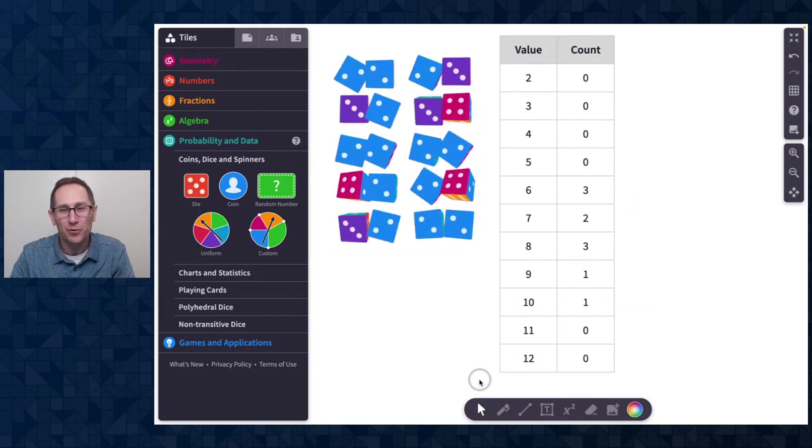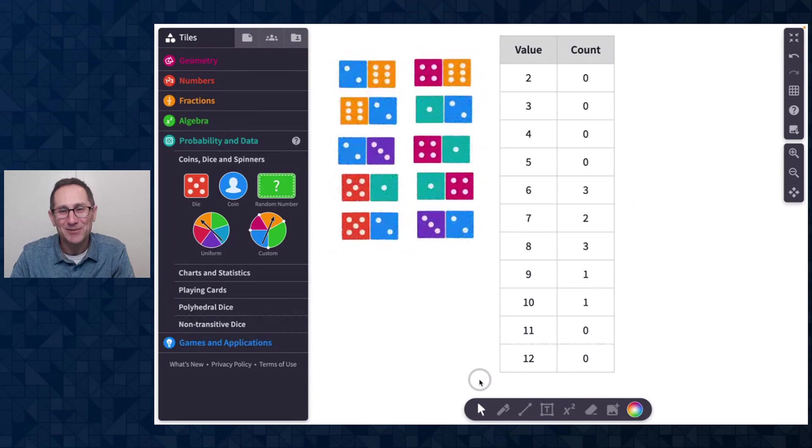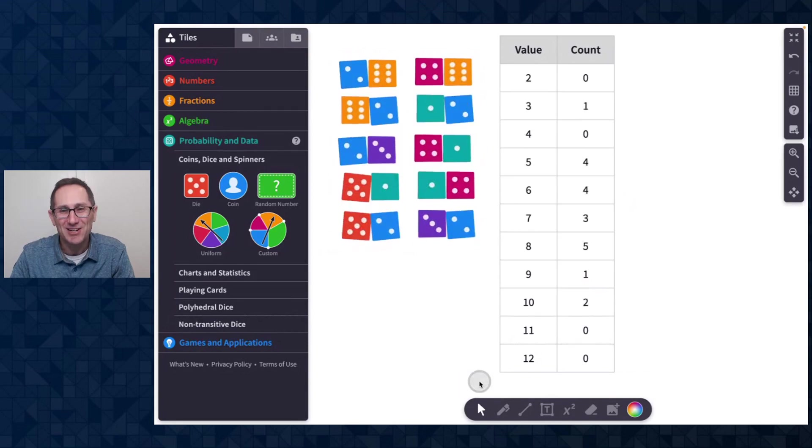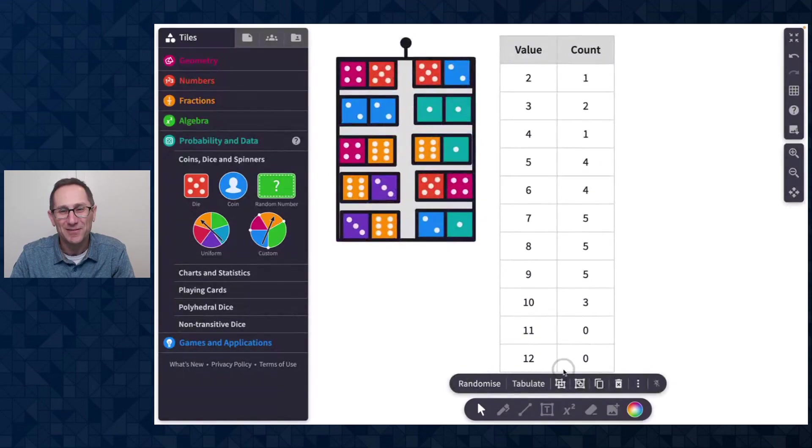And now when I roll all of these, those numbers change as well. How awesome.